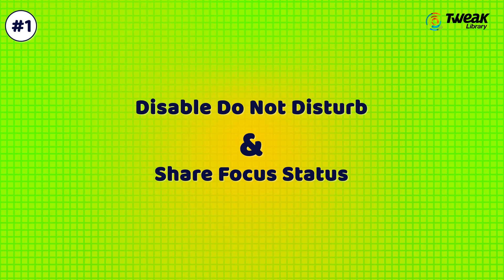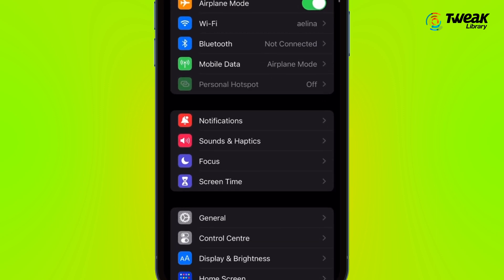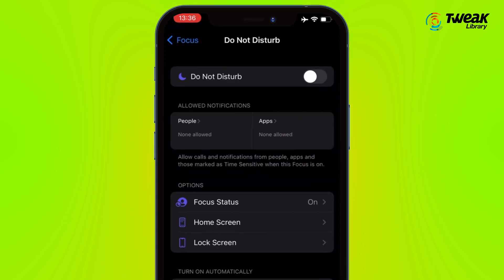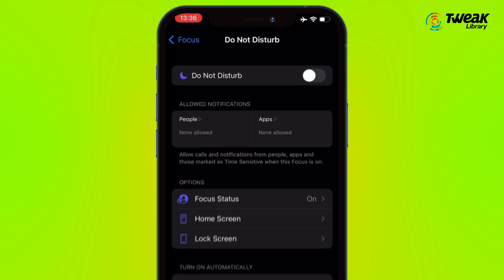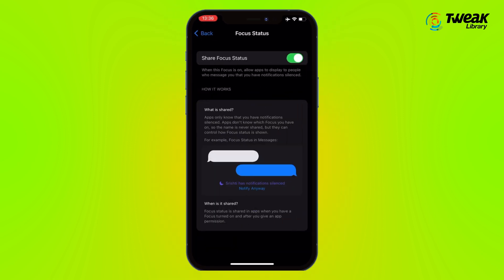Solution 1: Disable Do Not Disturb and Share Focus Status. Open the Settings app and tap on Focus. Now tap on Do Not Disturb and turn the toggle off for this option. Then tap on Focus Status and turn the toggle off to disable it.